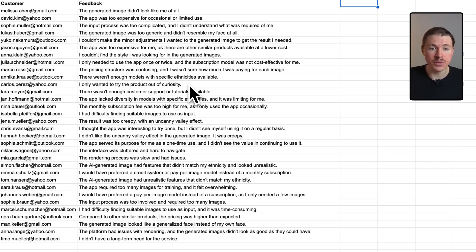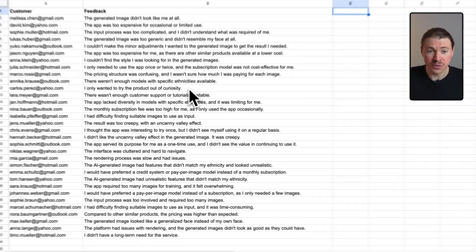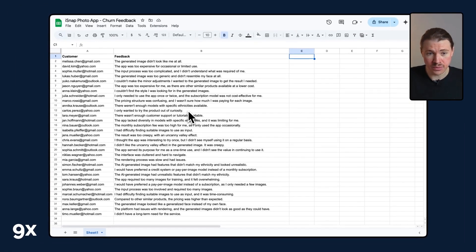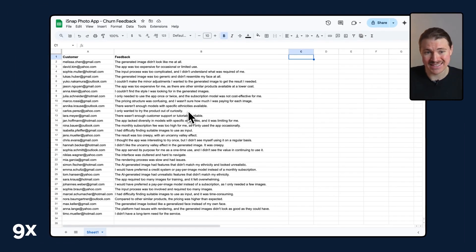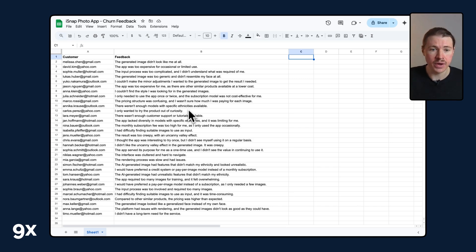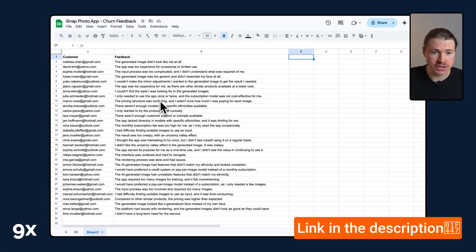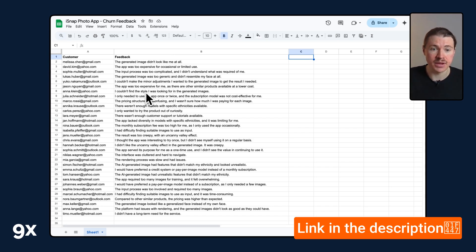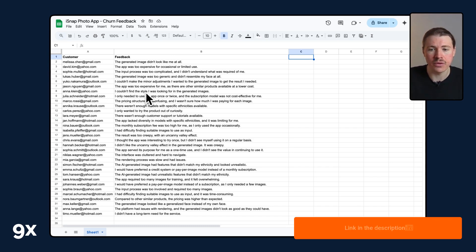If you want to follow along and build this tutorial with me, we have a full written tutorial which shows you how to set this up step by step, where you'll also find a copy of this spreadsheet that you can duplicate and any prompts that we use later in the automated workflow.